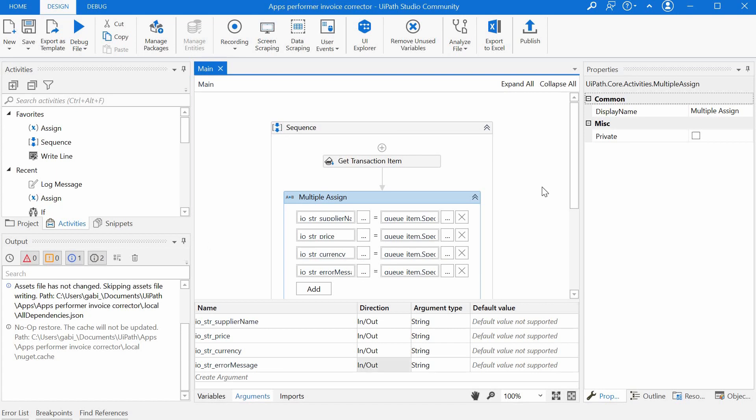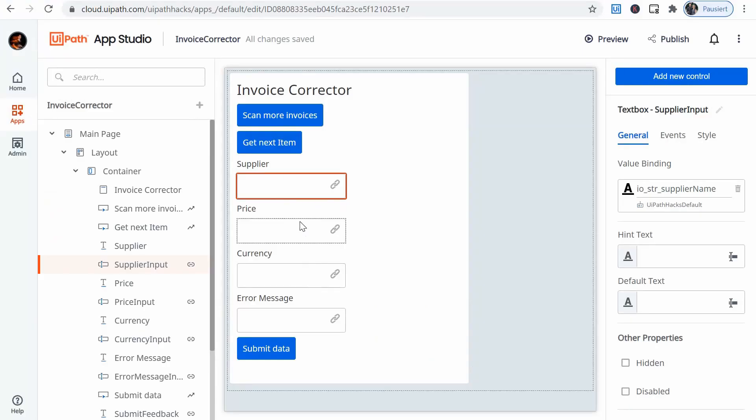But it's important to understand the point of view. So from the studio, from the bot, from the backend process, whatever comes in to my process is in, and whatever goes out is out. But from the app's point of view, it's exactly the other way around.